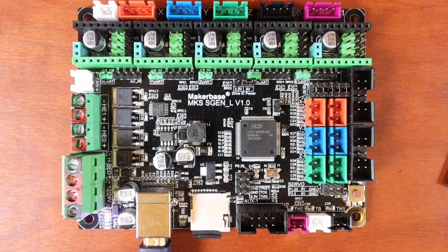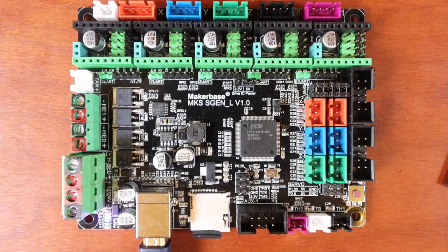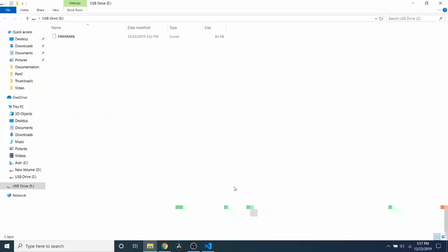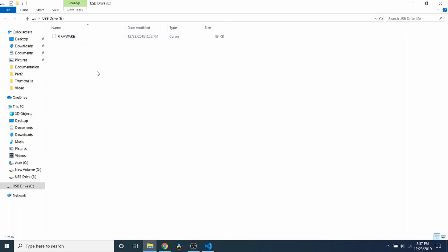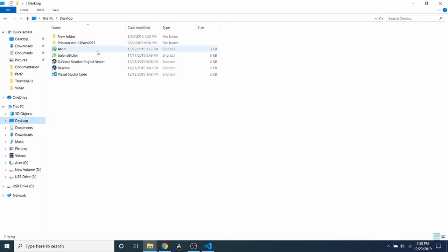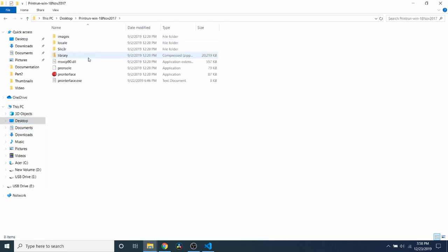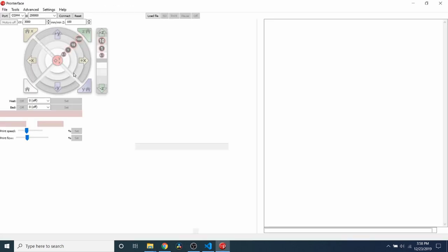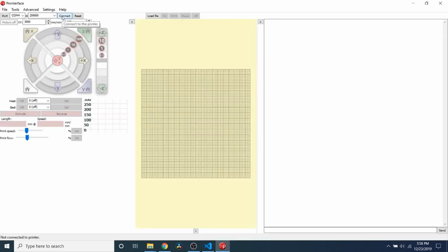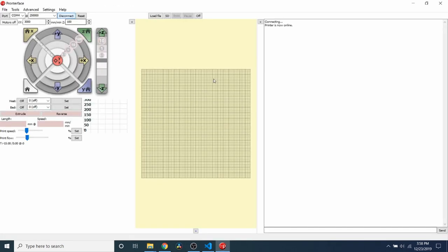So we're going to open up Pronterface. Before we open up Pronterface, I just want to show you that it converted the firmware.bin into a firmware.cur file or cursor type file. So we're going to open up Pronterface now by going to our desktop in this case. We're going to print run and then Pronterface. So we're going to connect to the board. And as you can see now, it says Connecting. And Printer is now online.